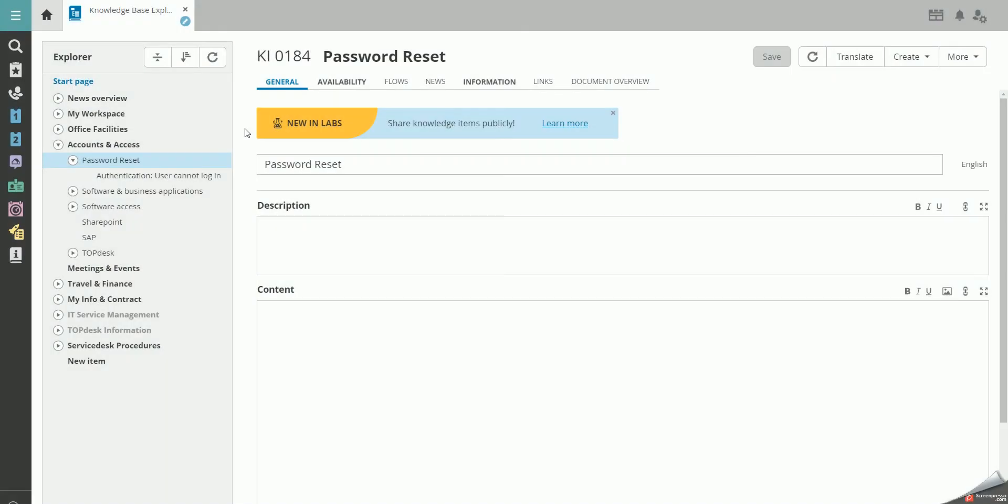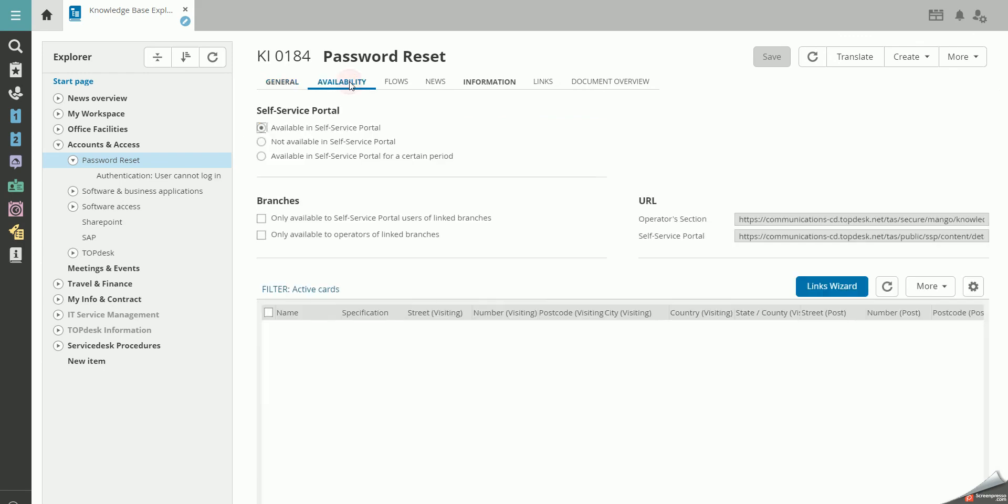To share a knowledge item in the self-service portal, you go to the Availability tab and make it available in the self-service portal. You can also make it available only during a certain time period.